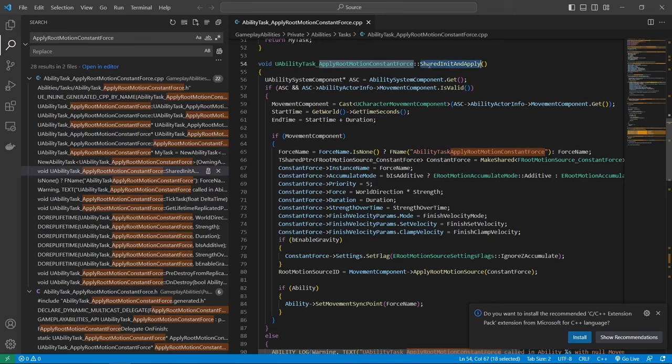And here, yeah, we have additive, we have strength over time, we can pass some curves in here. We have the velocity on finish, clamp velocity, enable gravity, a lot of stuff going on here that we can do. And yeah, so let's just try this out. Compile and save. And go here. And I start the game. And then the movement stops. So this is working.